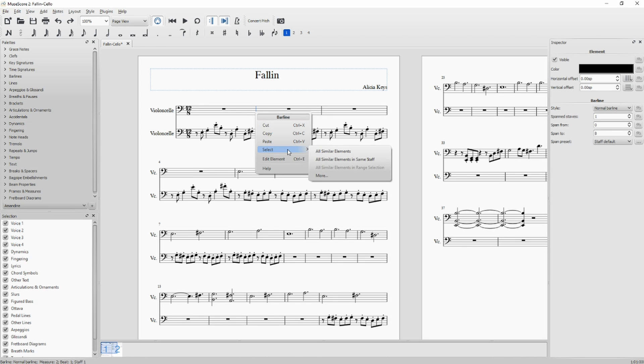Select all similar elements if you want to hide all the measure beams of your score, or all similar elements in the same staff. I will try this one to show you.